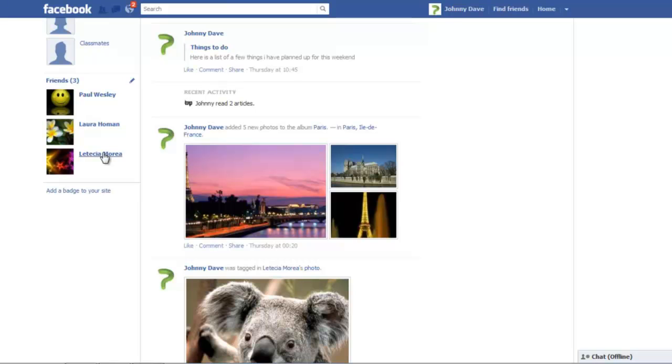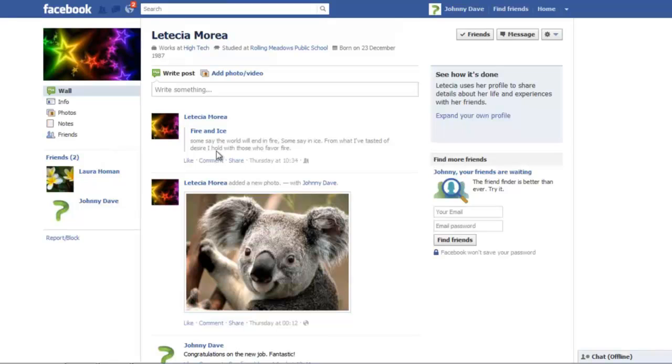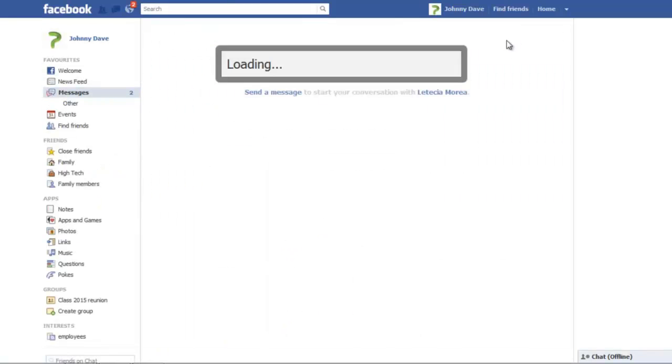In this tutorial, you will learn how to work with private messages in Facebook. To send a message, click on a friend's profile name and go to the Messages button on the top right corner of the screen.